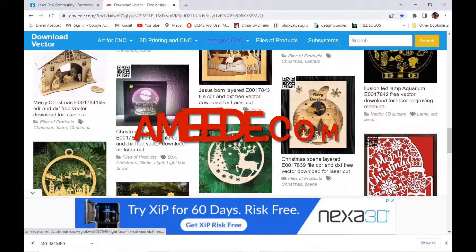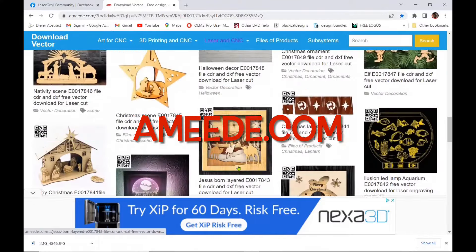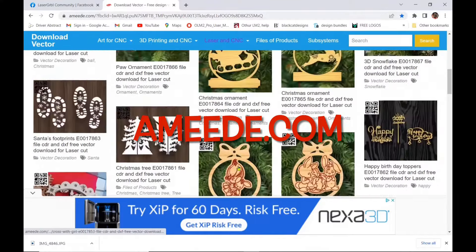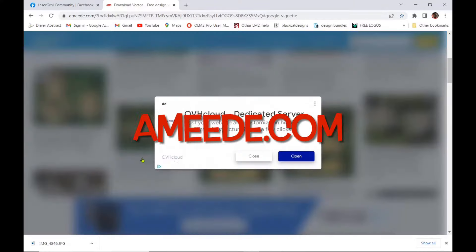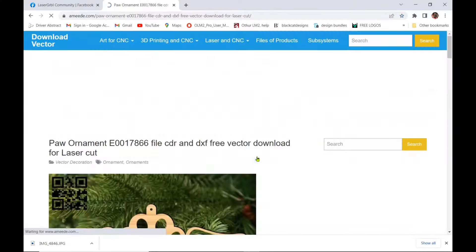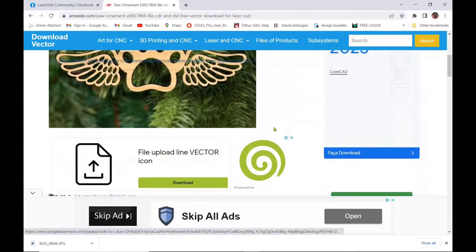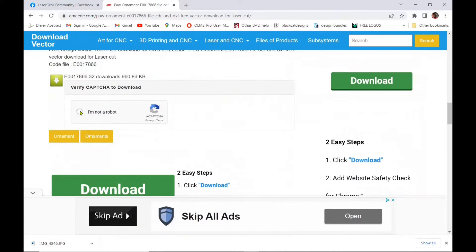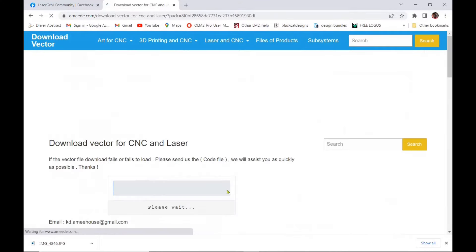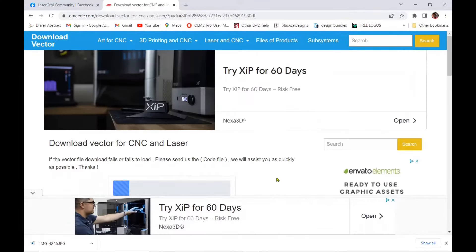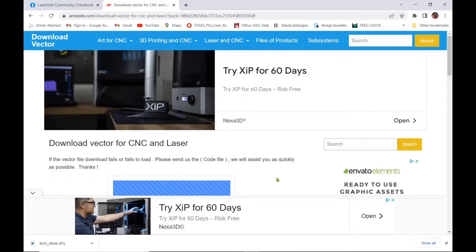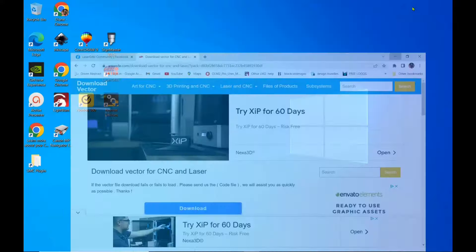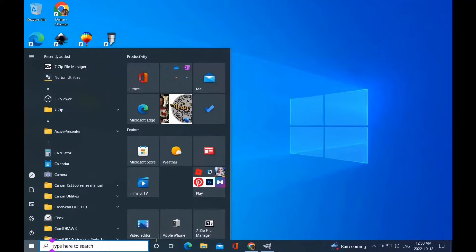So my next number two site is ameed.com and you can spend days on this site but there's lots of pop-ups so I'm just showing you that you would click on the I'm not a robot wait for it to scroll over and that's your download button.